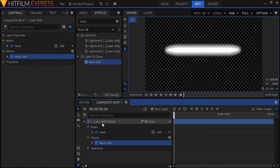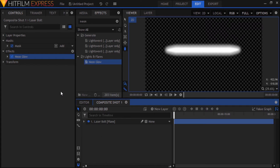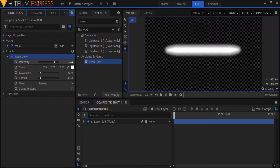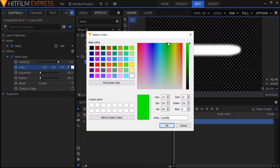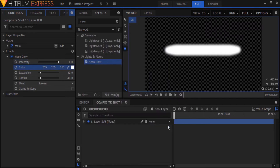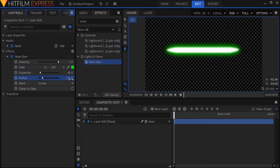We're going to adjust the settings of the neon glow effect to give it the right look. Open up the neon glow settings in the controls panel and set the intensity to 1. I'm going to make the glow color green — you can make it any color you like. Leave the expansion at 40 and increase the radius to 100. You could bring down the radius if you want a more compact and brighter glow.